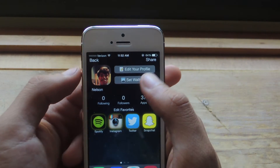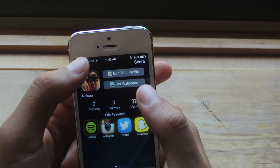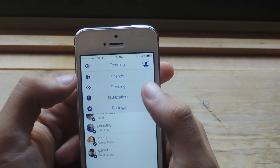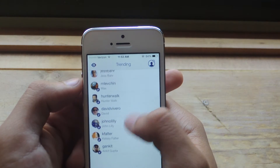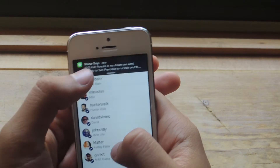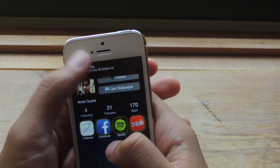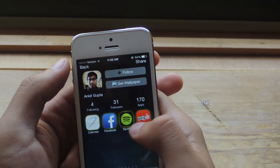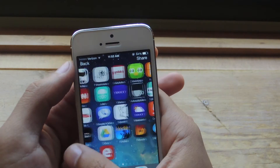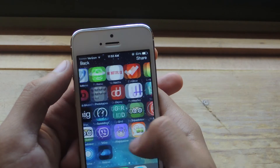From here you can also edit your profile and set a wallpaper. Here you can see some of the trending profiles. If I tap on one of them, I can see their home screen, which applications are their favorites, and the rest of the apps on their home screen. This user has a bunch of applications as you can see.